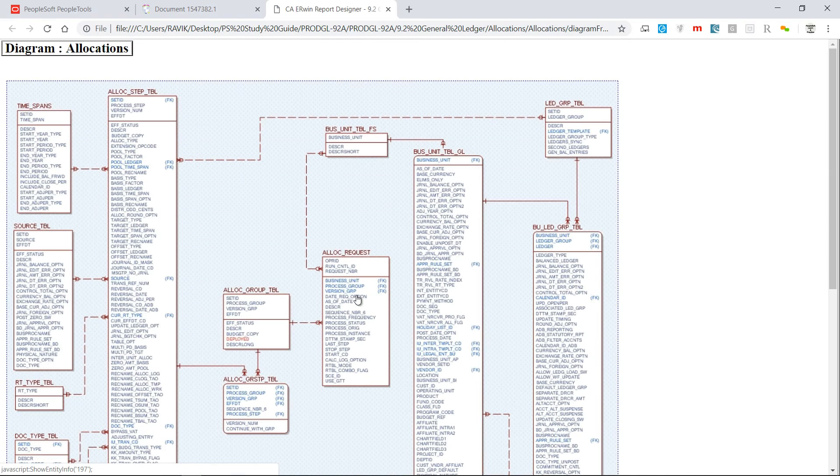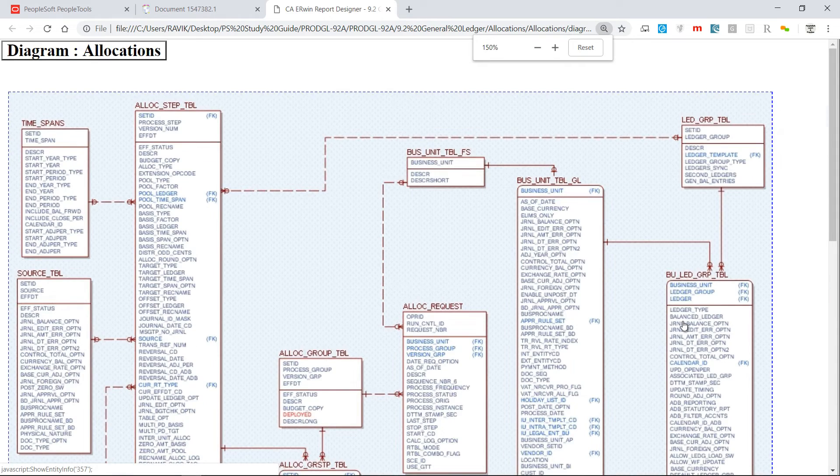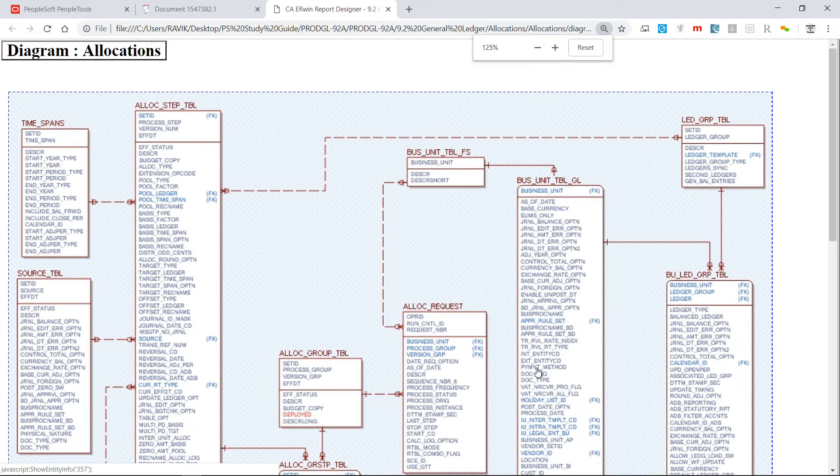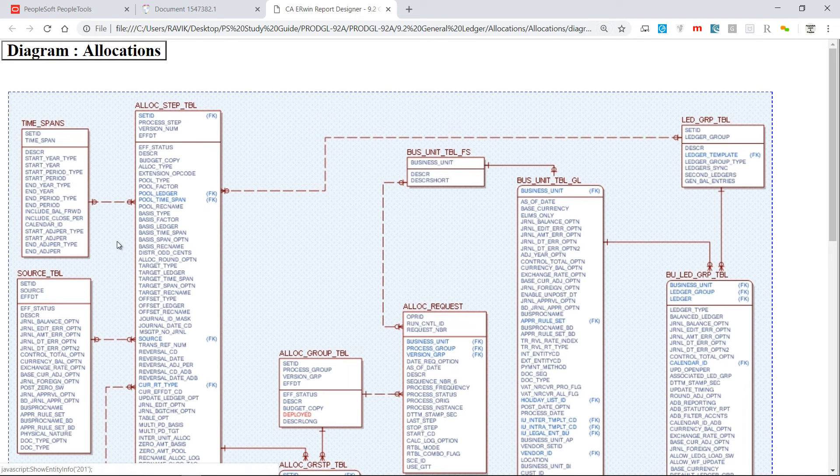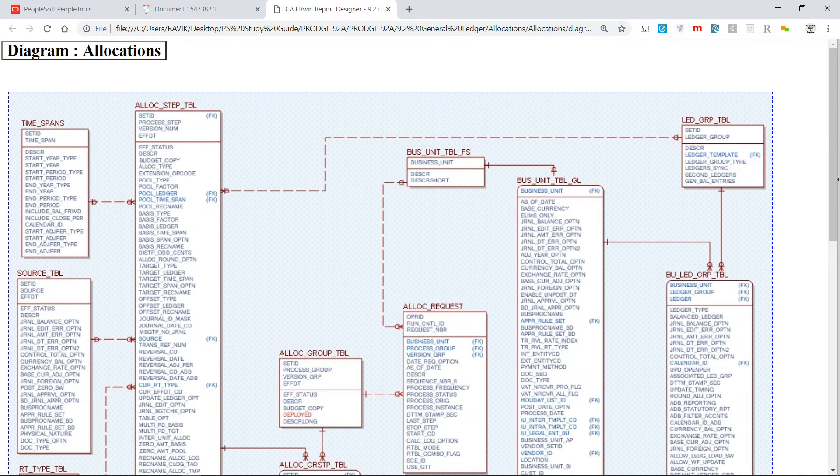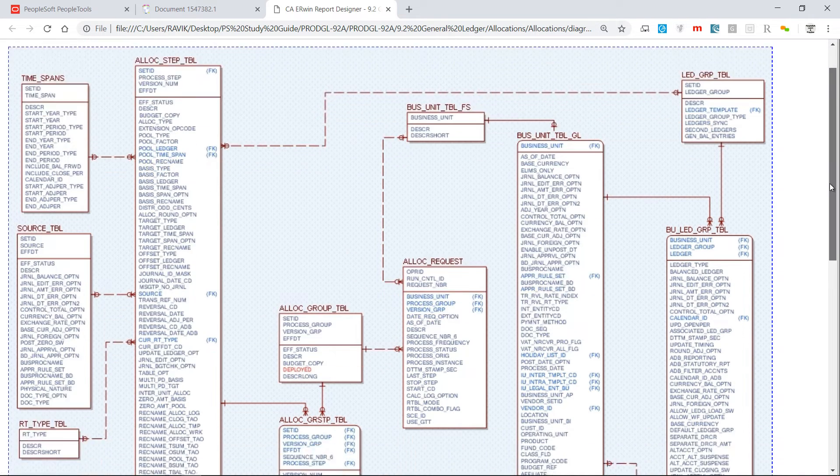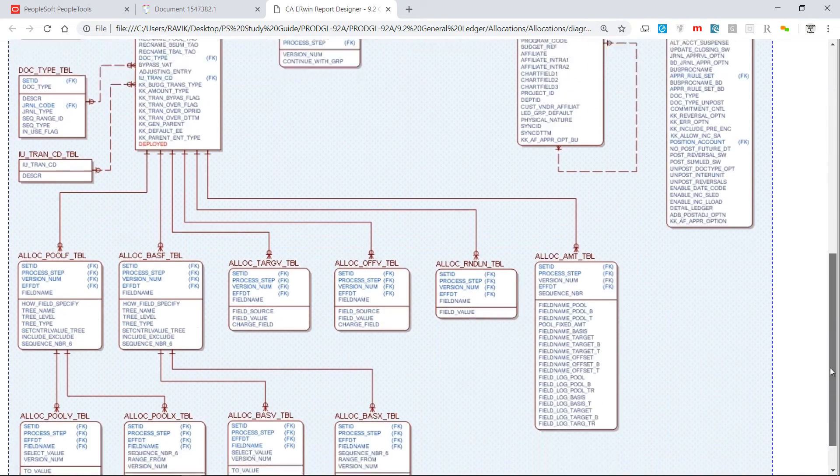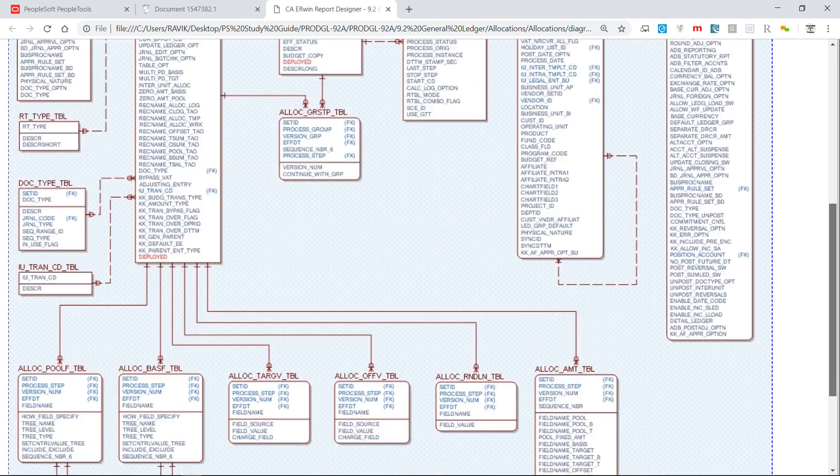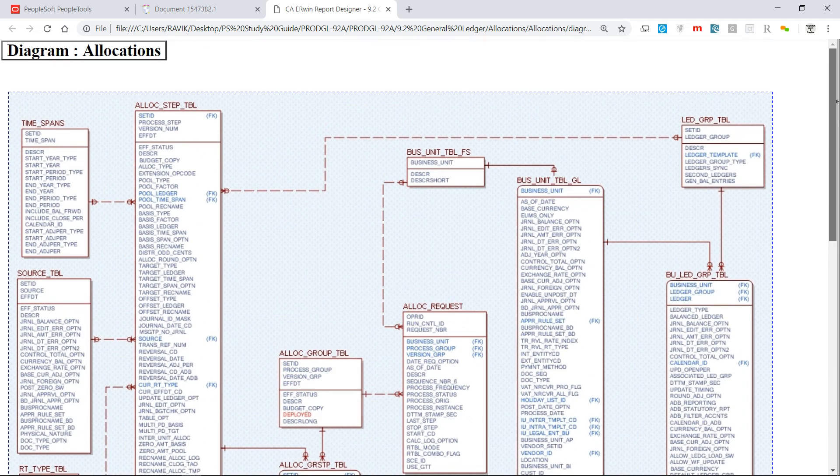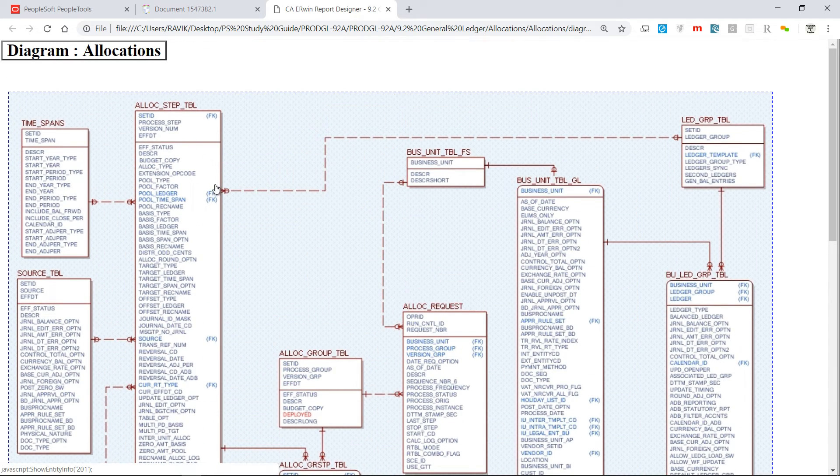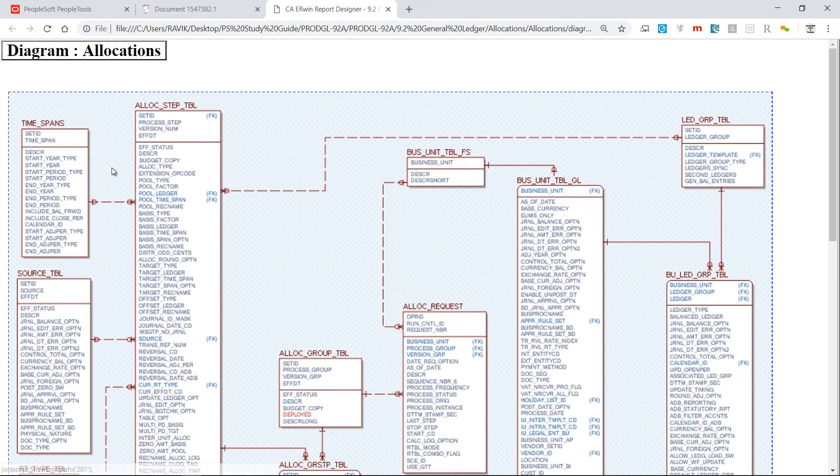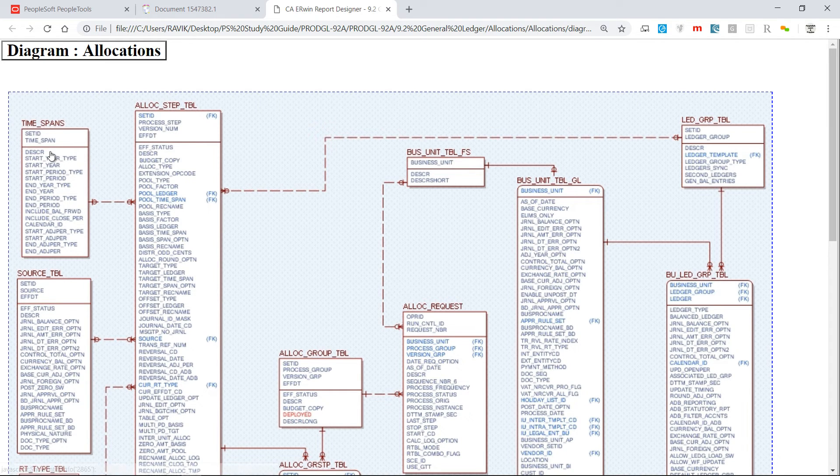It will give you the whole allocation related table names and how they are connected, all the information. So if you want to see into detail how this application works, then if you have access to ERD it will give you a lot of knowledge there.